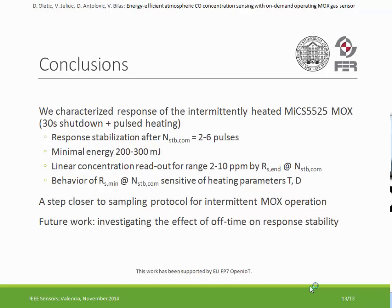In summary, we can obtain a stable sensor response with about 2 to 6 heating pulses depending on parameters, consuming about 200 to 300 millijoules of energy, and the response is linear for the range of 2 to 10 ppm. This brings us to the construction of the on-demand sensing system and future work on the duration of the off-time problem.